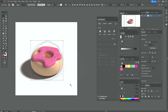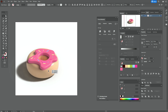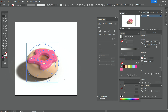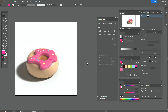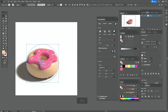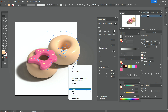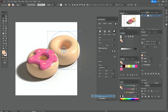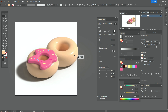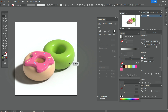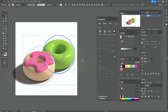Now select the donut and move it here. Select only that shape, hold Alt and make a copy. Send it back, move it a little closer to the first donut, and take the green color. Then move the donuts down.